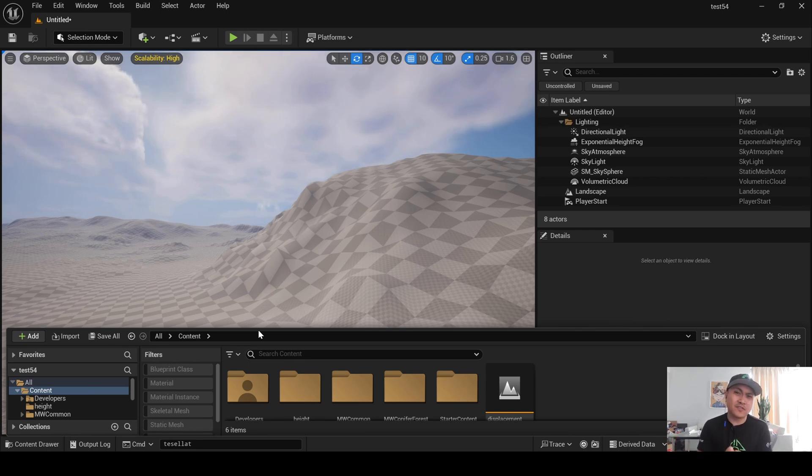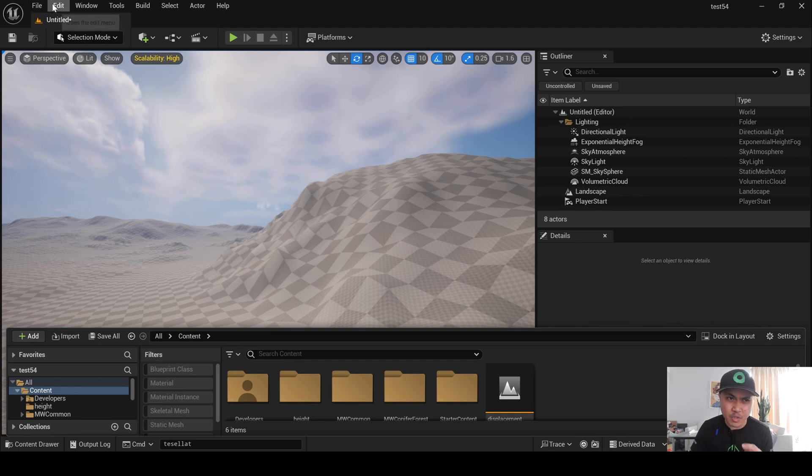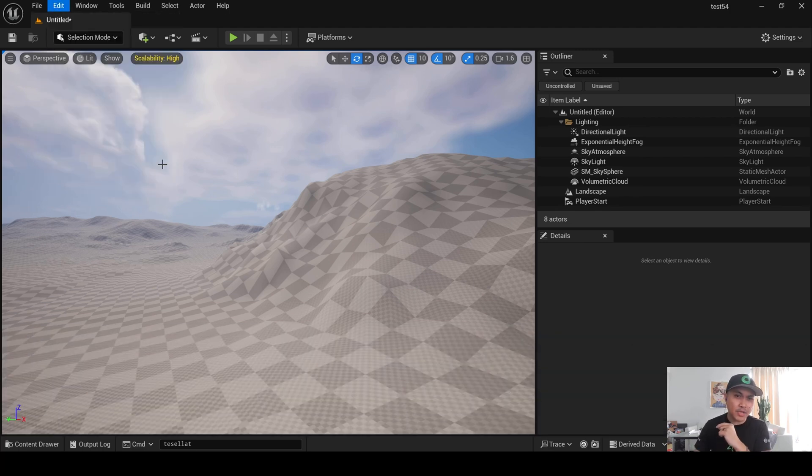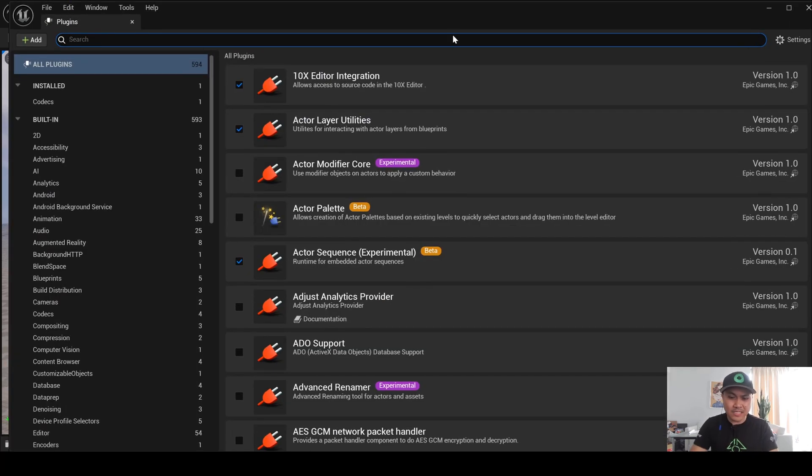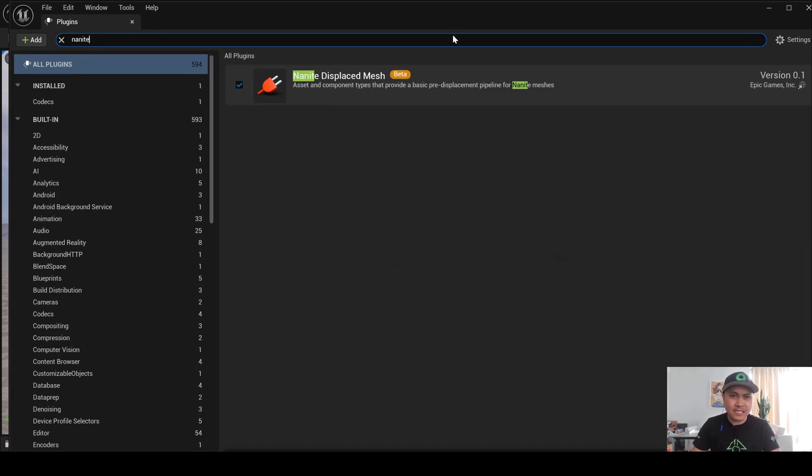So, first things first, what we need to do is actually enable the plugin. So, I'm going to go to Edit, Plugins, and we're going to type in Nanite Displaced Mesh, make sure that is enabled.